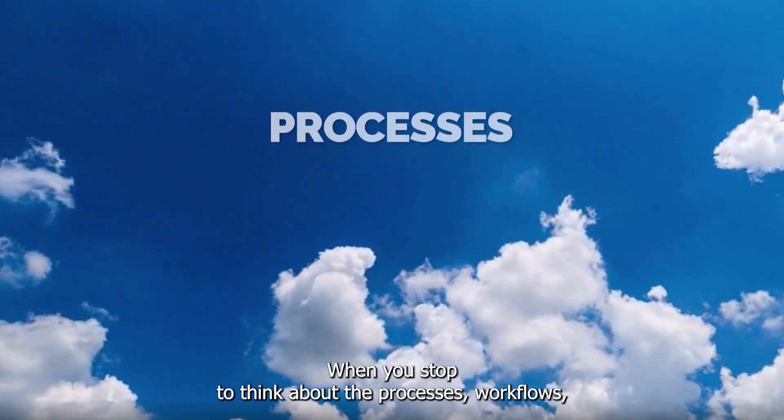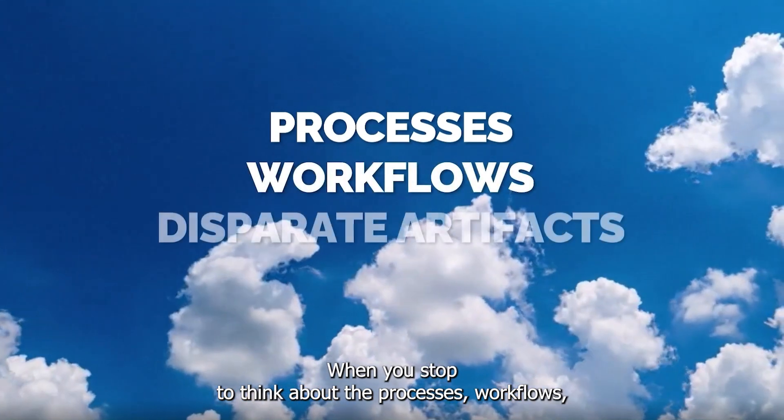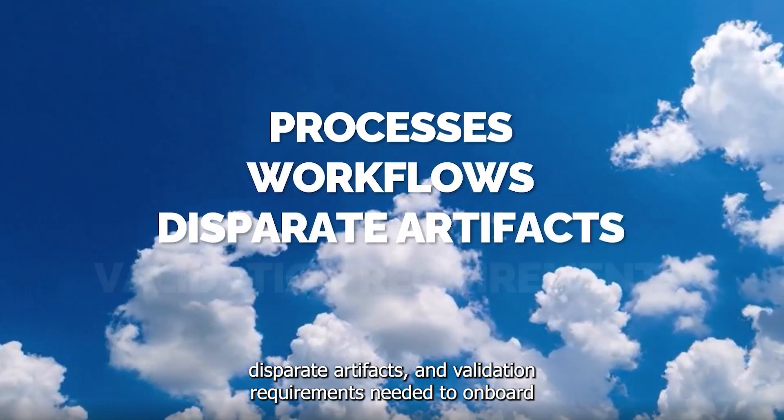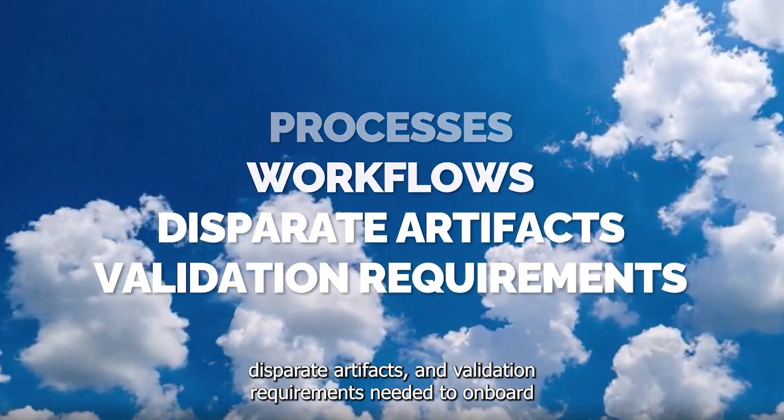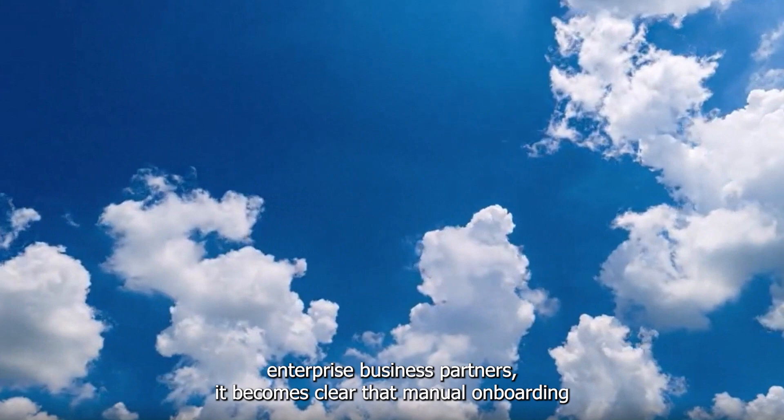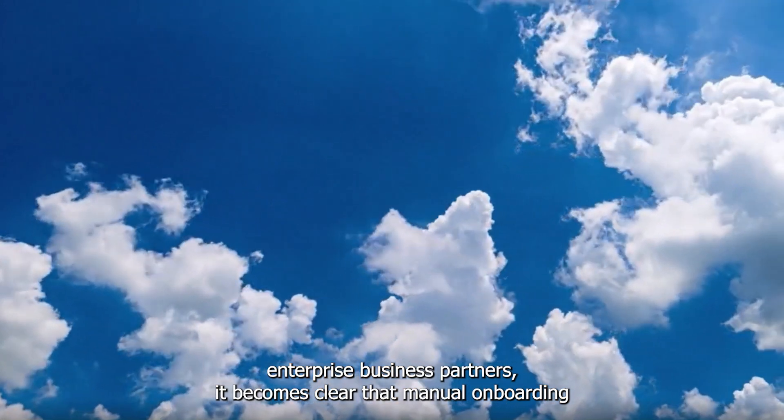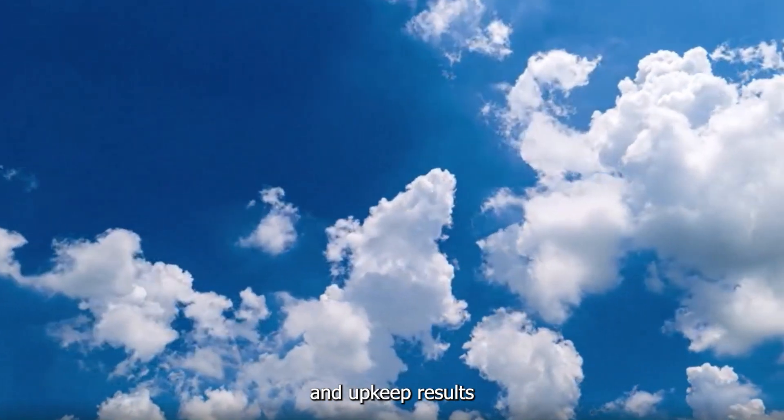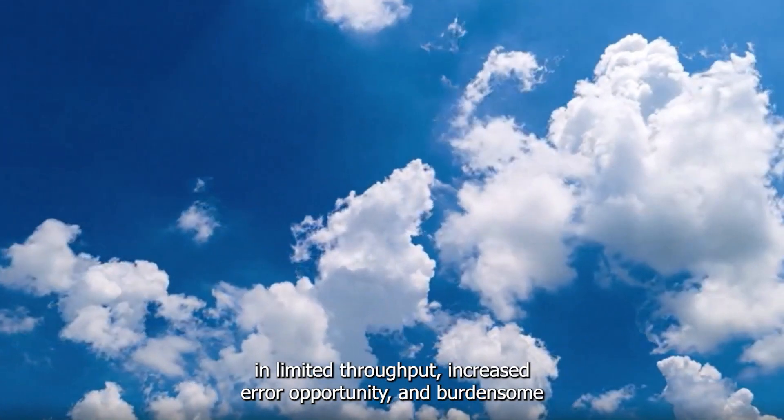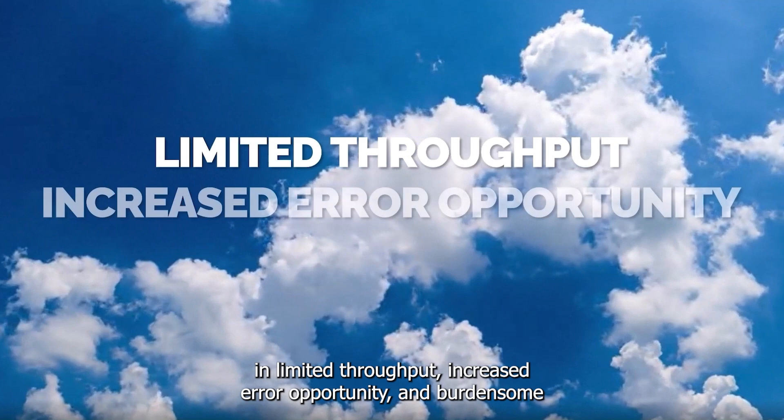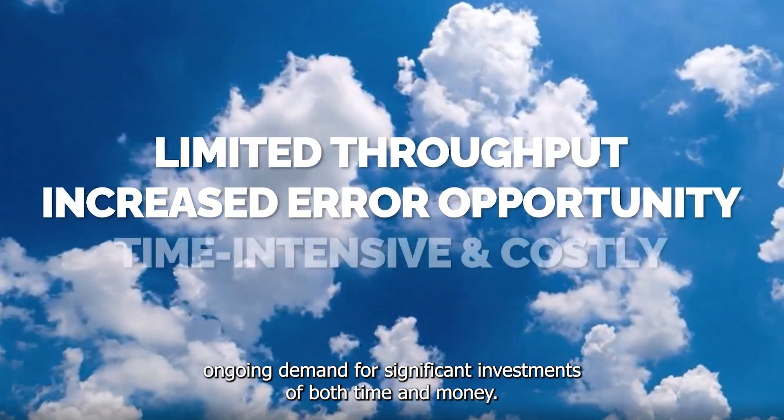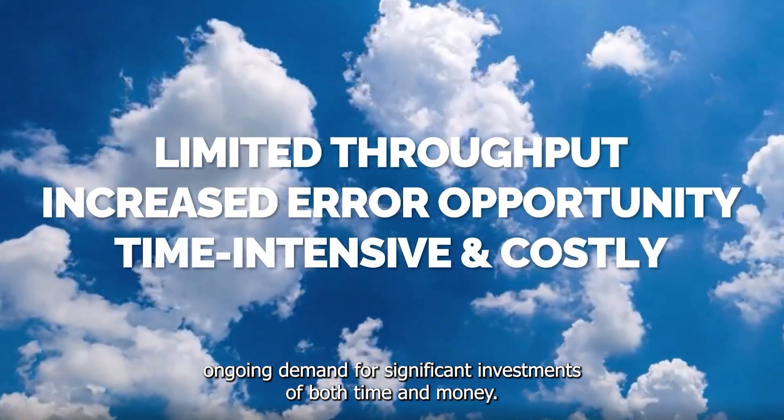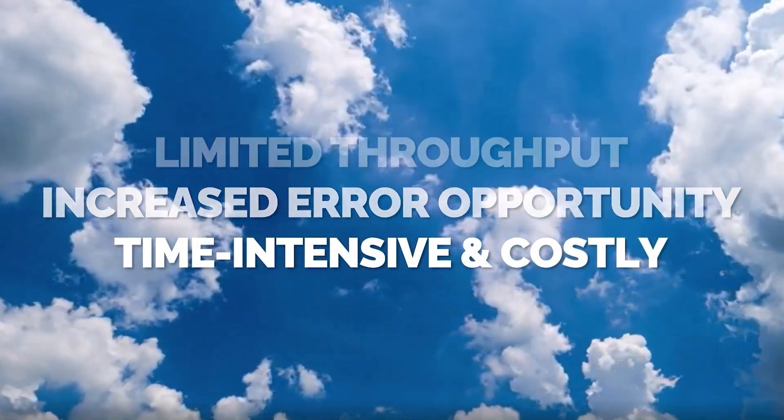When you consider the processes, workflows, disparate artifacts, and validation requirements needed to onboard enterprise business partners, it becomes clear that manual onboarding and upkeep results in limited throughput, increased error opportunity, and burdensome ongoing demand for significant investments of both time and money.